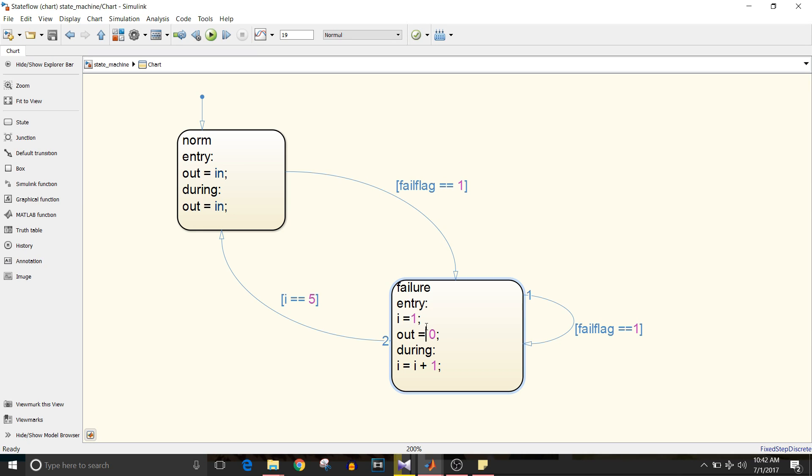What exactly happens here in failure mode? When it enters failure mode, i is equal to one and it counts i plus one and then checks the fail flag is equal to one. If it is one, it resets i to equal one and starts failure mode from entry point once again.